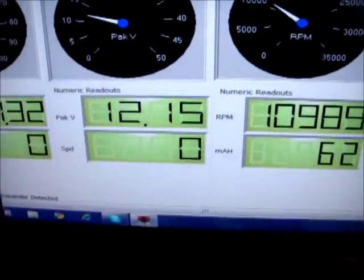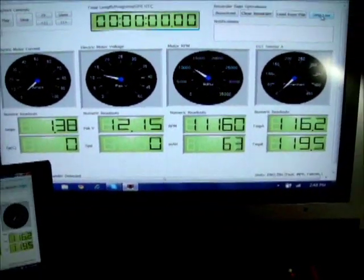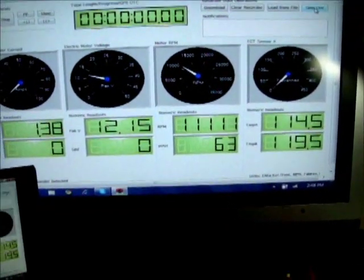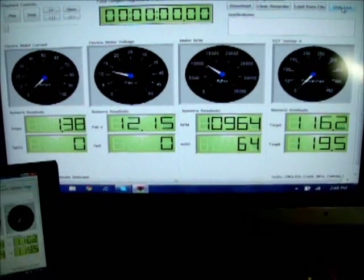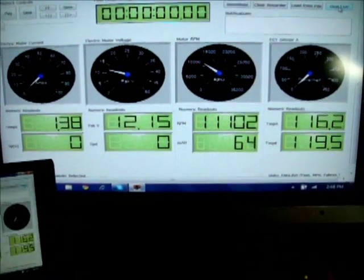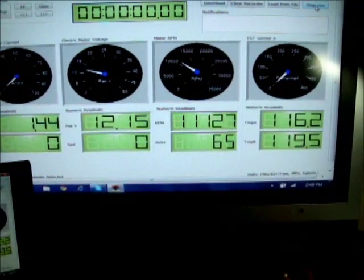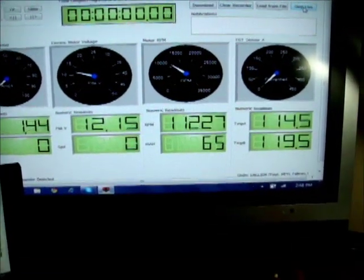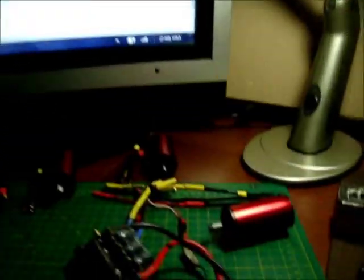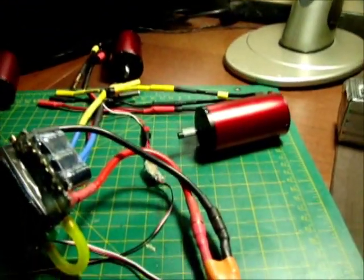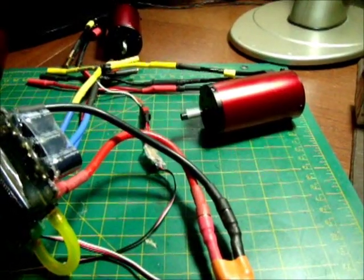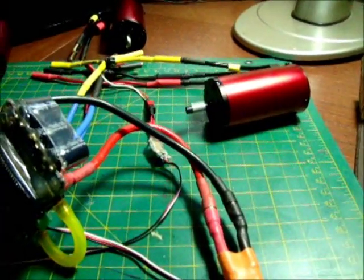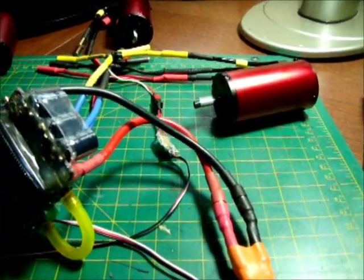So what I'm doing in this single configuration at about 11,000 RPM is I'm using 1.38 amps, pack voltage of 12.15. The temperature is not hooked up right now. So this is one baseline point for a non-loaded motor.